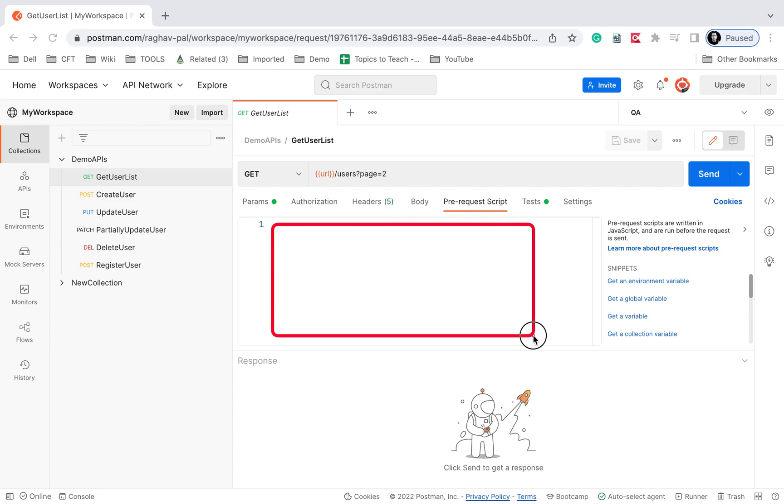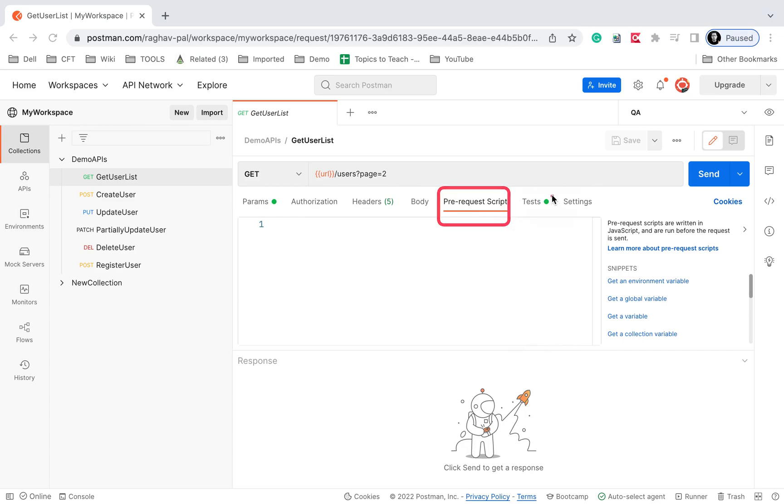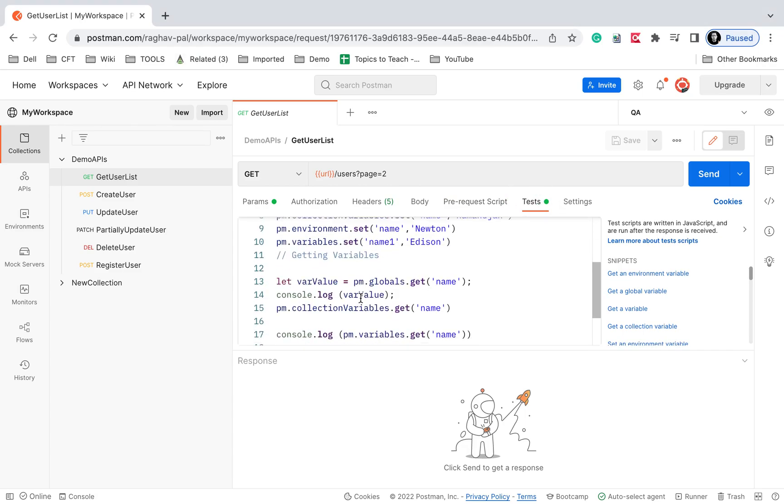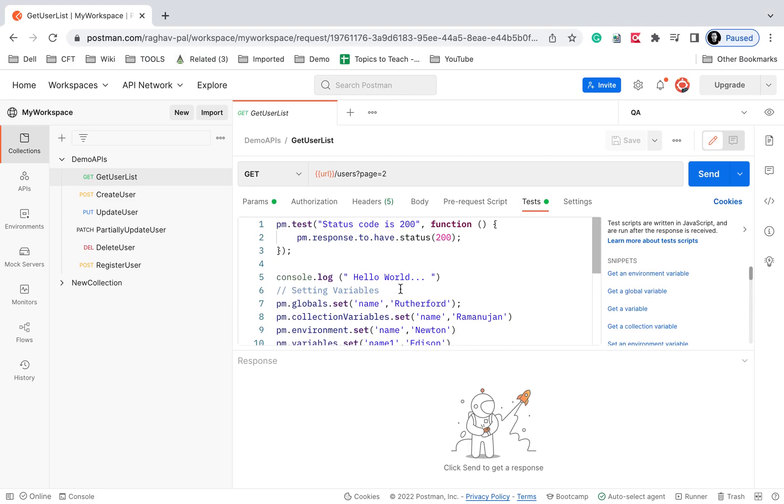We also have the test section where we can create scripts. These scripts will get executed after running the request or after getting the response from the server.